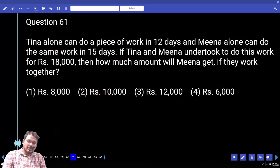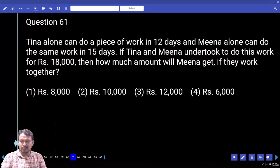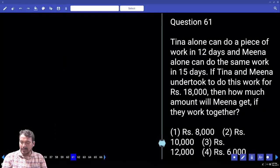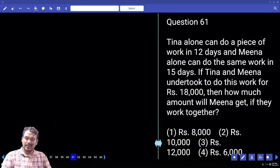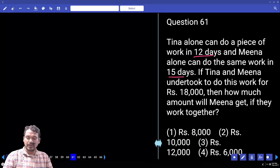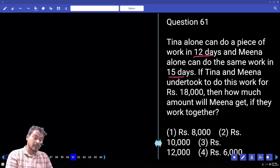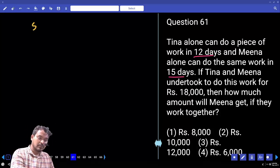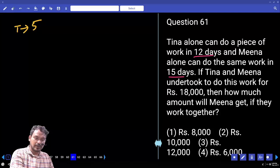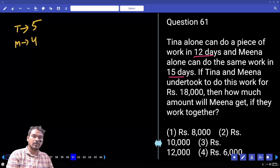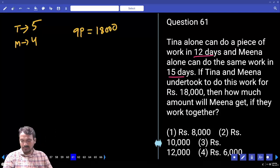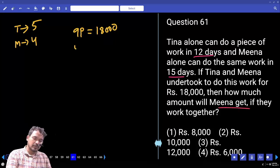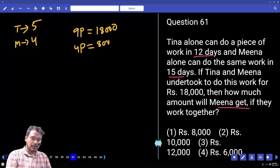Question 60: Tina alone can complete a piece of work in 12 days. Mina alone can do the same work in 15 days. They undertook this work for 18,000 rupees. How much will Mina get if they work together? Total work is 60 units. Tina's efficiency is 5 parts, Mina's efficiency is 4 parts, together 9 parts. 18,000 is distributed in ratio 5:4. Mina's share is 4 parts out of 9, so Mina gets 8,000 rupees.